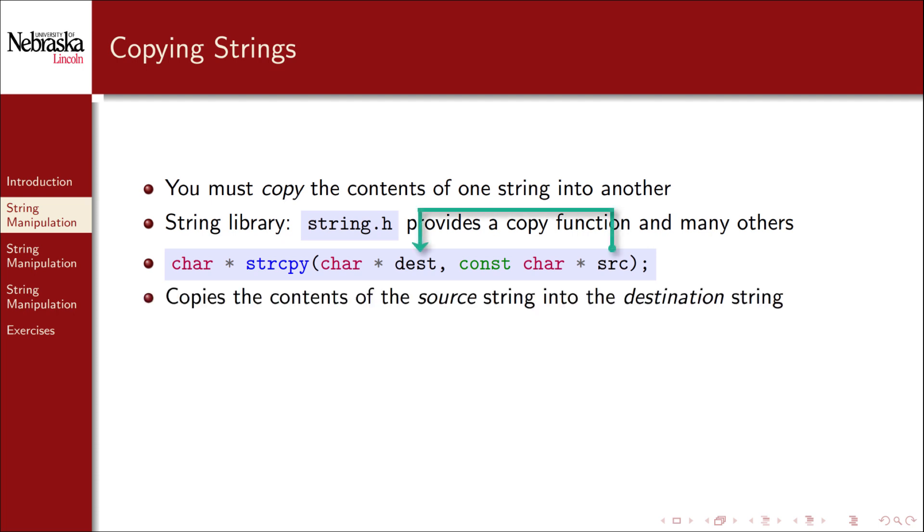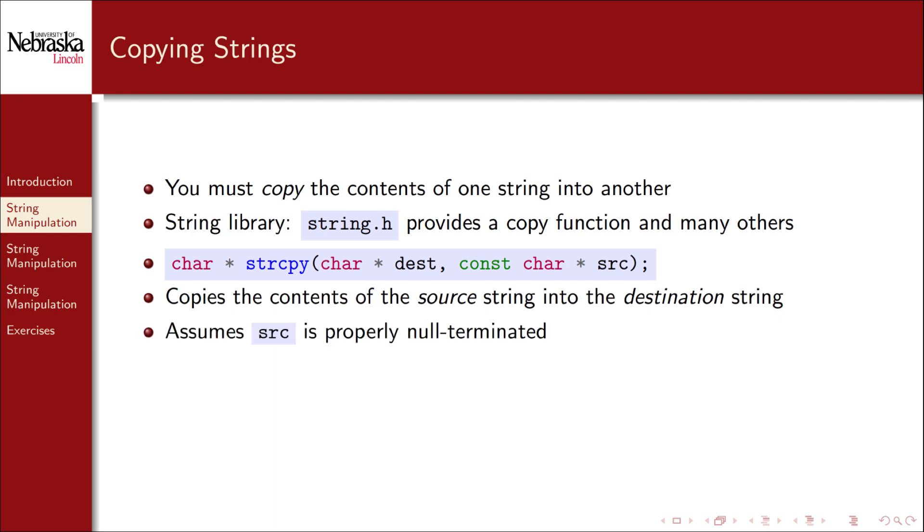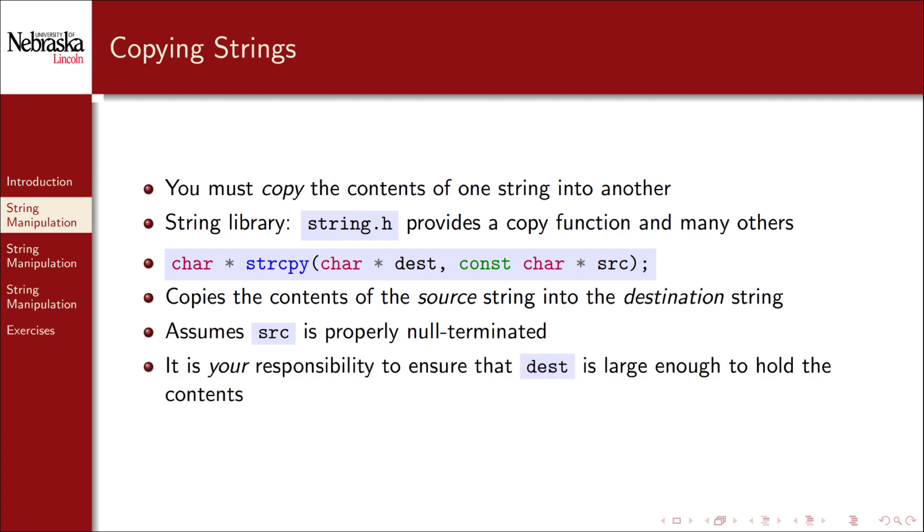strcpy copies the contents of the source string into the destination string. The order of the arguments matches the order of the assignment operator. The contents of the right argument are placed into the left argument. This function, as well as most string library functions, assumes that your source string is properly null terminated. It is your responsibility to ensure that the destination string is large enough to hold the contents of the source string.